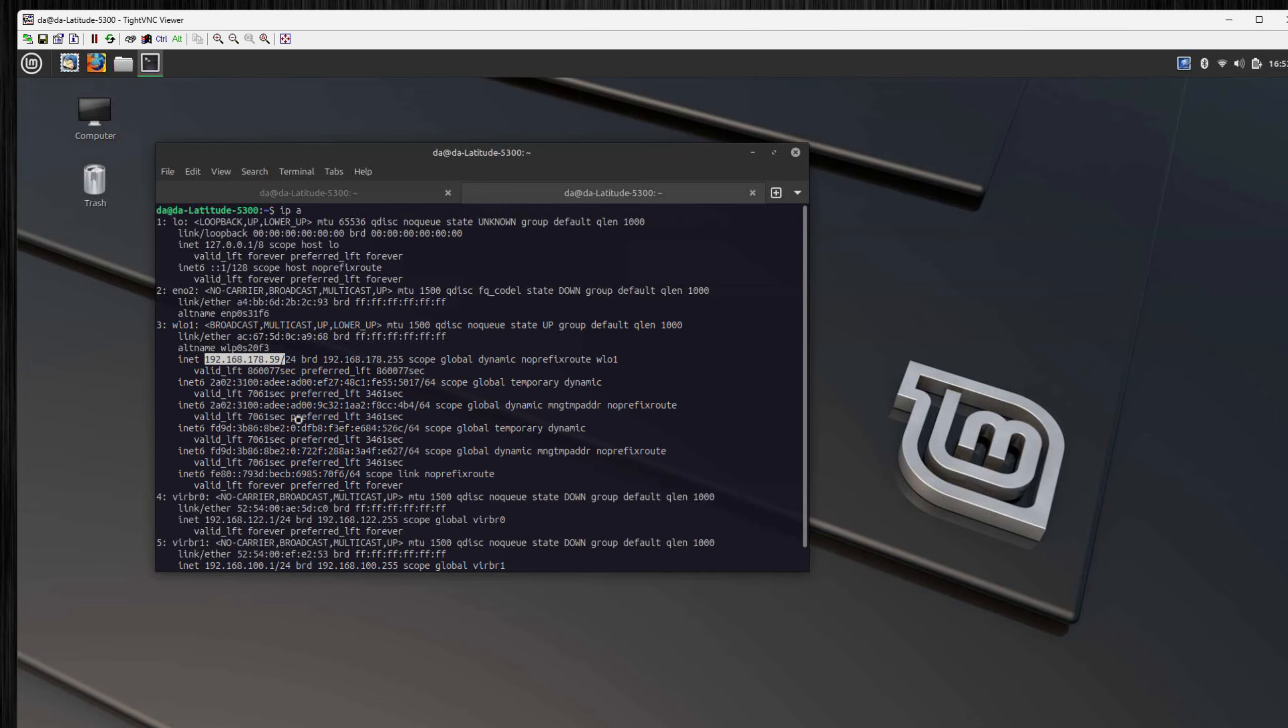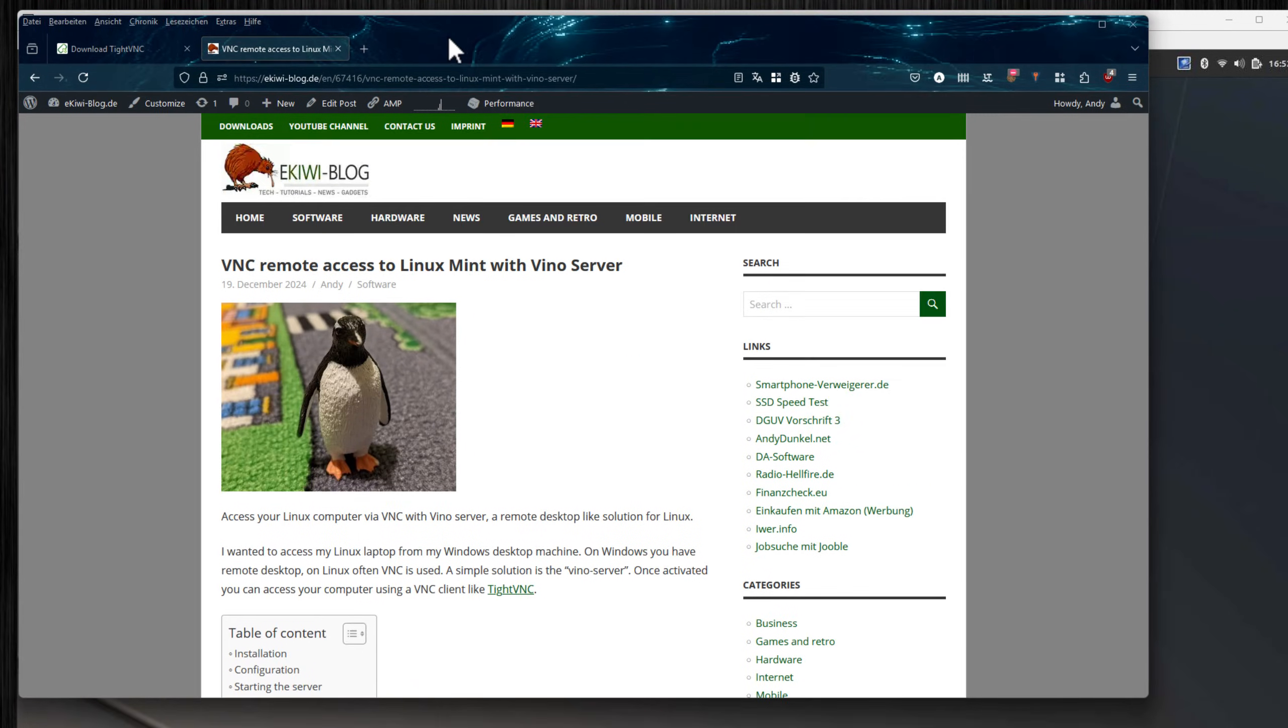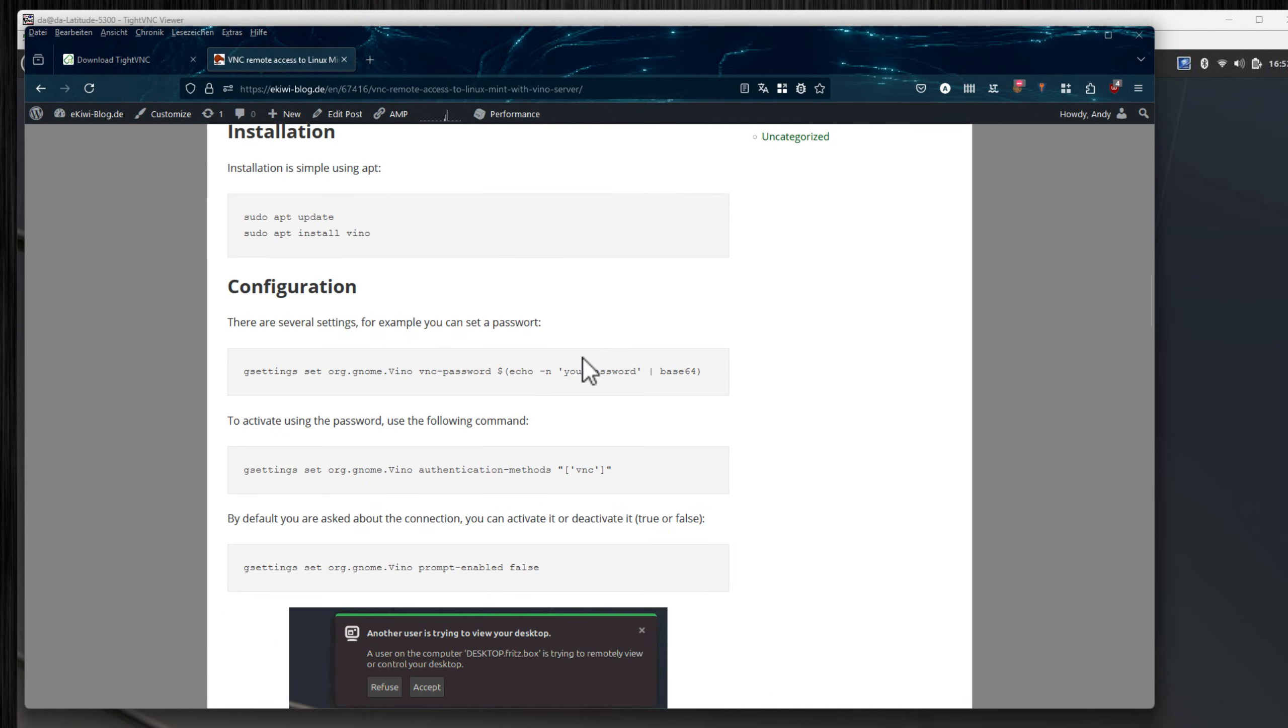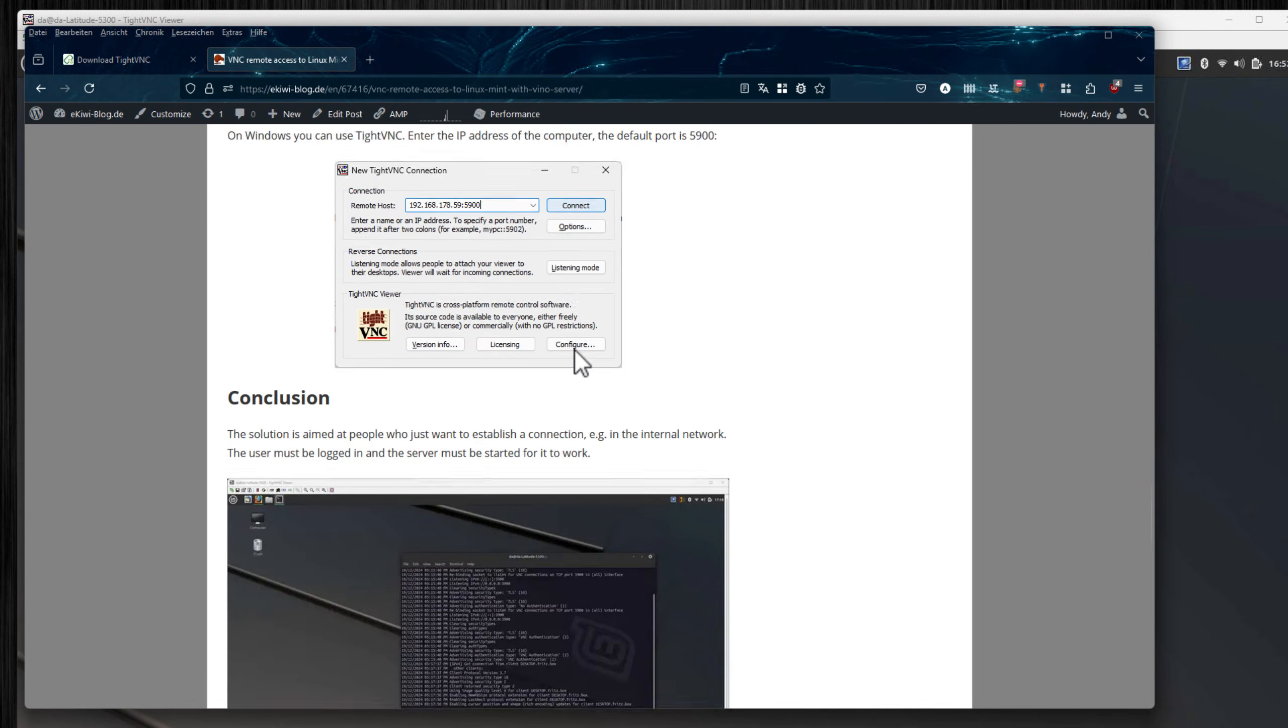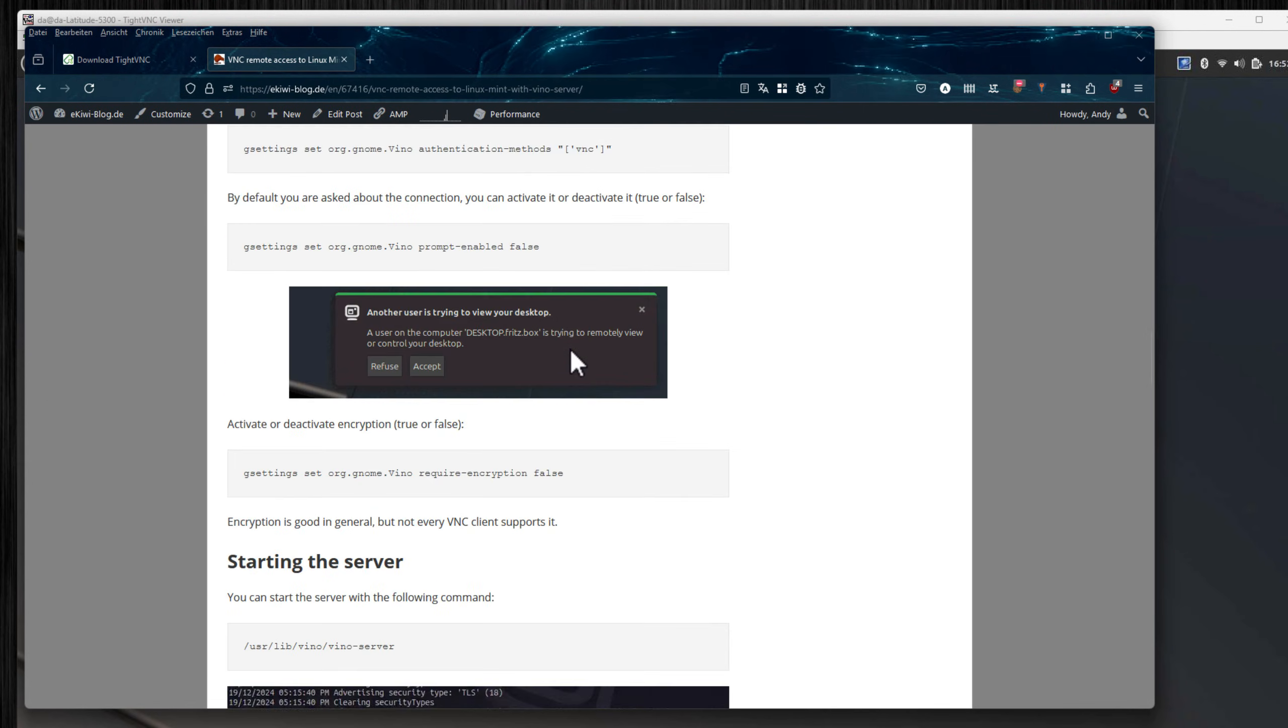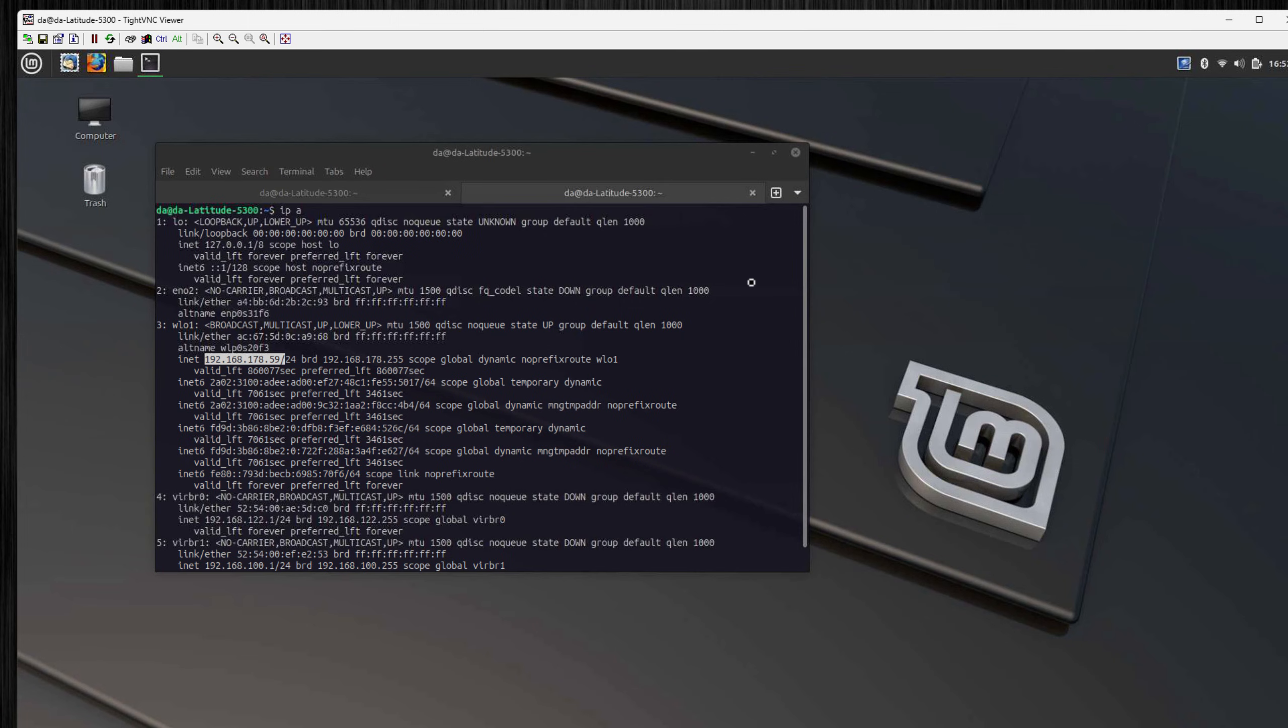Basically that's it. Everything I describe here is available in the blog post, the link is in the video description. It's an easy way to remotely connect to your computer if you want to access the current connection. You need to be logged in here in this scenario, so I have to log in on my laptop here, then I can start the Vino server, and then I can connect to the computer. That's it.